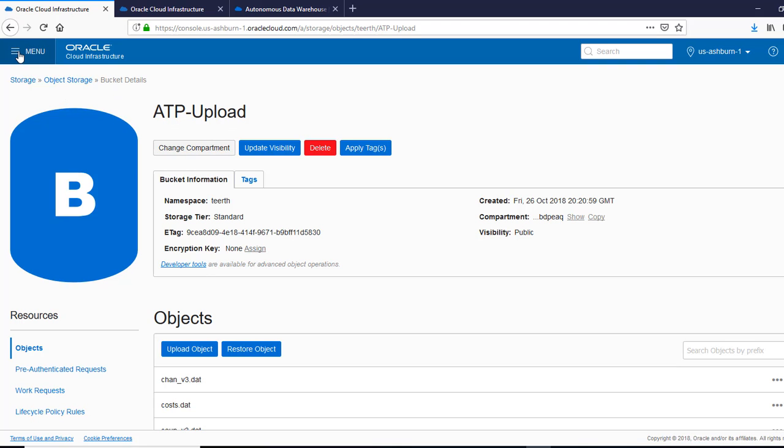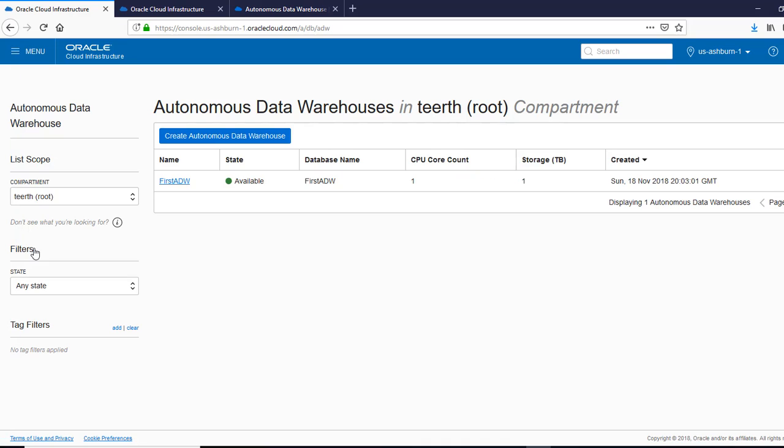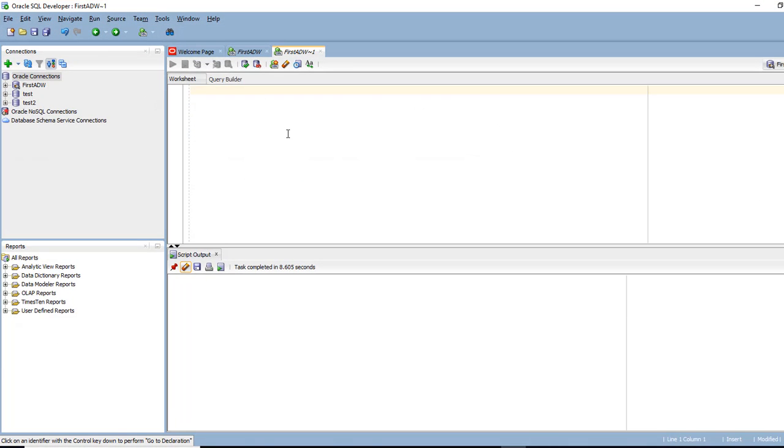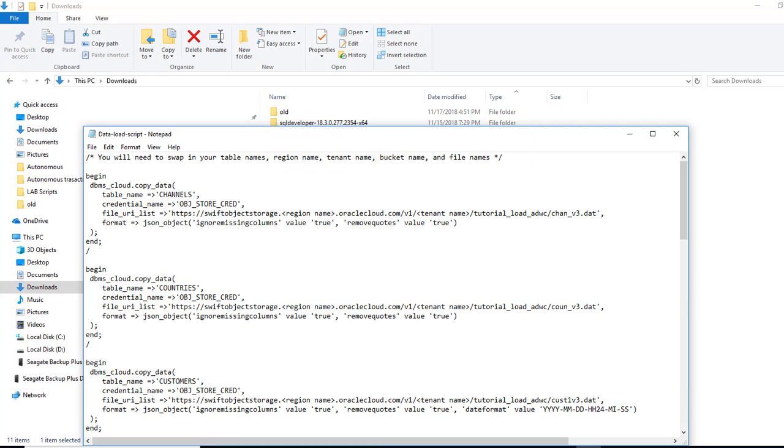Keep that in mind. Let's go to Data Warehouse. So we'll start loading the data. We've connected using SQL Developer. So we've done that part. So let's get to the data load script.